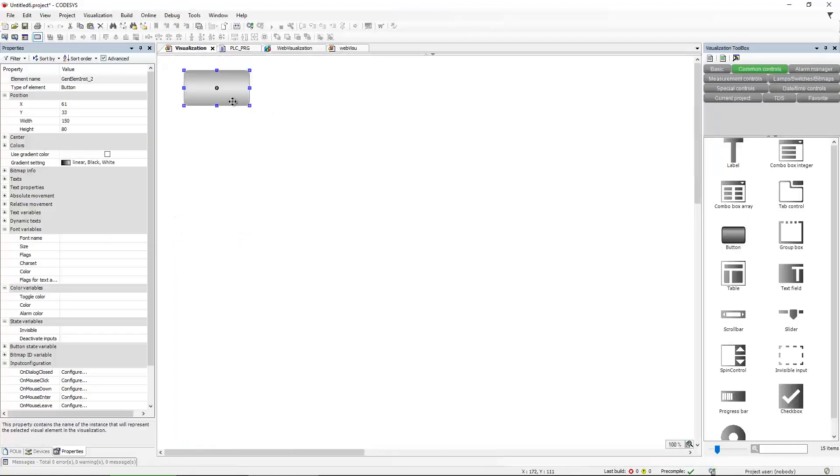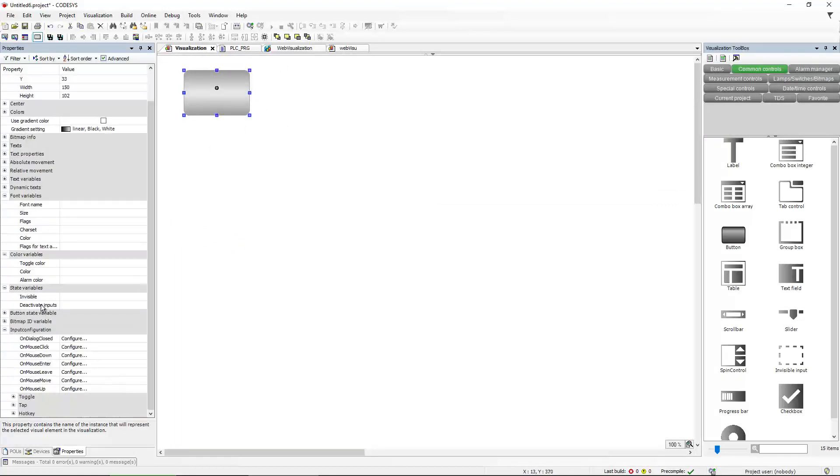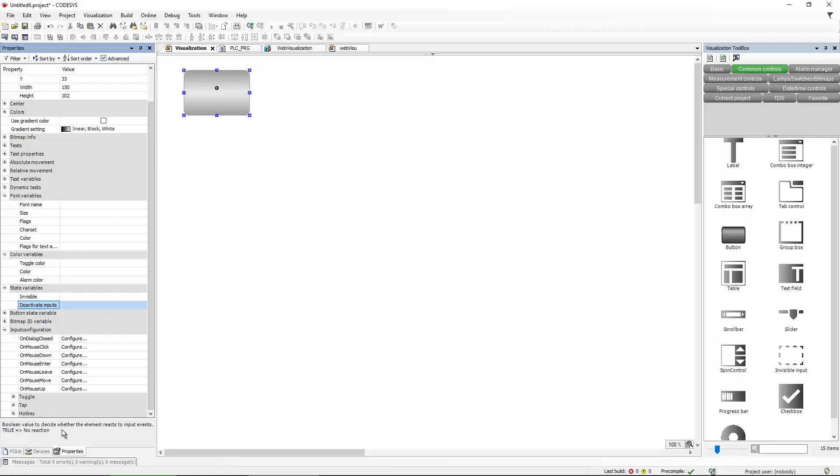And I actually copied this here. So what you can do to take this button here, there is a property called deactivate inputs. And you can put an expression here. And if this expression is true, there is no reaction for this input element.